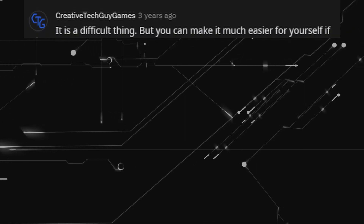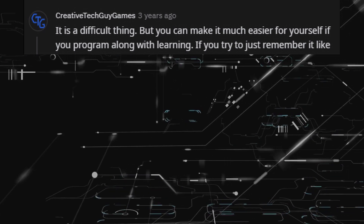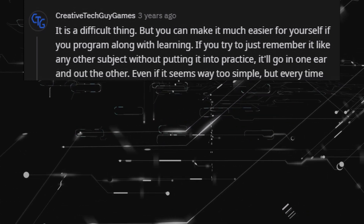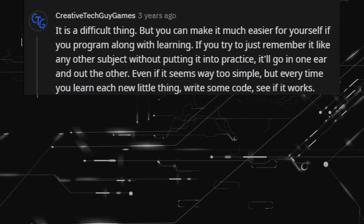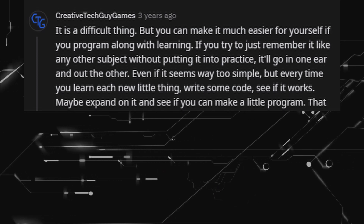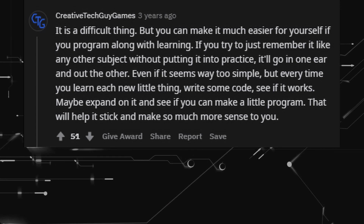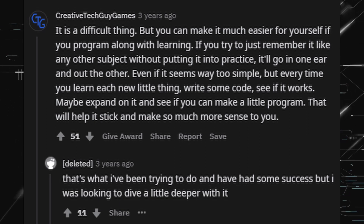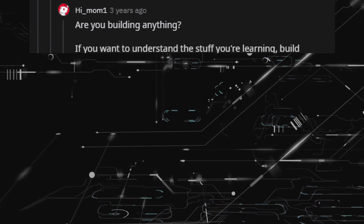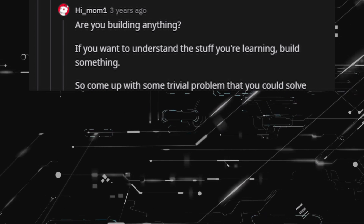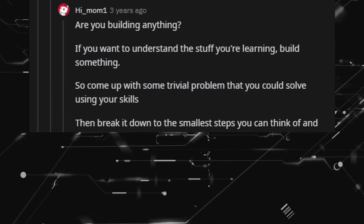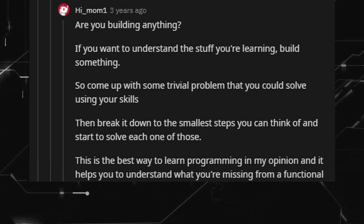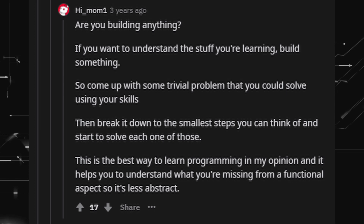It is a difficult thing, but you can make it much easier for yourself if you program along with learning. If you try to just remember it like any other subject without putting it into practice, it'll go in one ear and out the other. Every time you learn each new little thing, write some code, see if it works — maybe expand on it and see if you can make a little program to help it stick. Are you building anything? If you want to understand the stuff you're learning, build something. Come up with some trivial problem you could solve using your skills, break it down to the smallest steps you can think of, and start to solve each one. This is the best way to learn programming, and it helps you understand what you're missing from a functional aspect so it's less abstract.